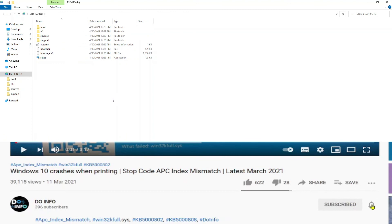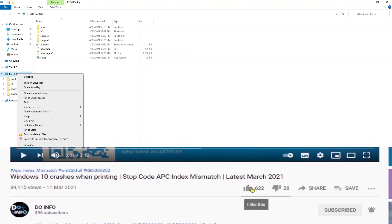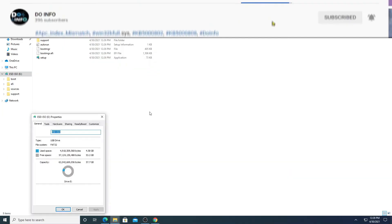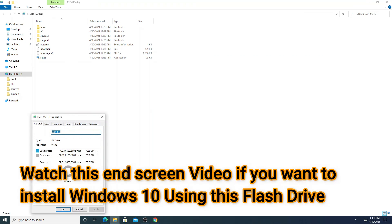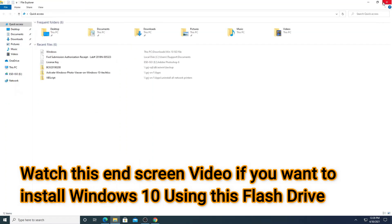So those are the two methods — you can choose either Method One, which is the direct Microsoft tool to create a bootable Windows 10 USB, or Method Two using the third-party tool Rufus. I hope you enjoyed the video. If you'd like to know how to install Windows using this drive, please click on the end screen video and I'll show you how. Thank you, bye bye!